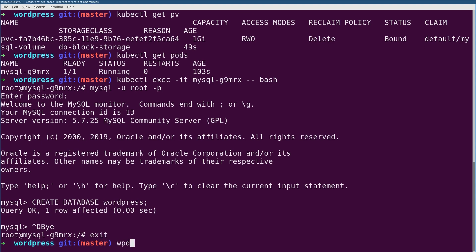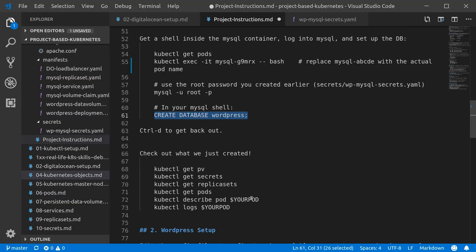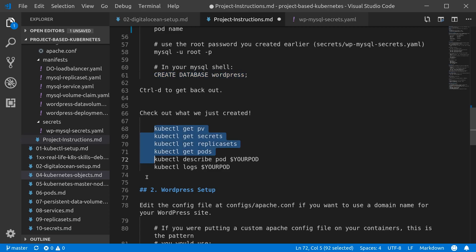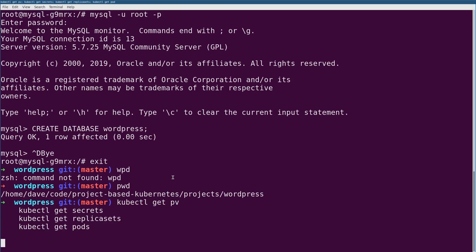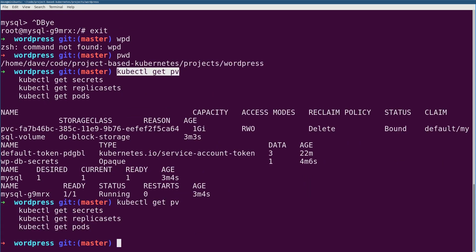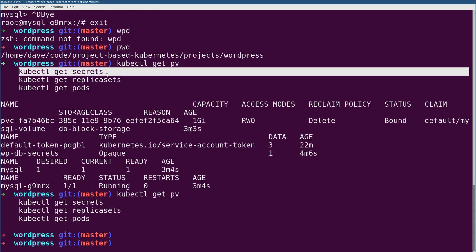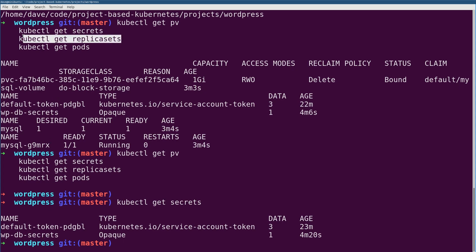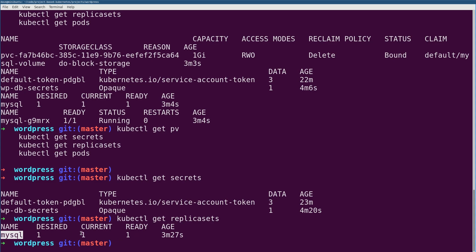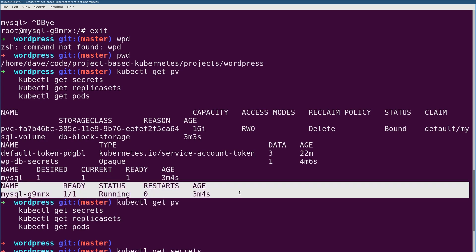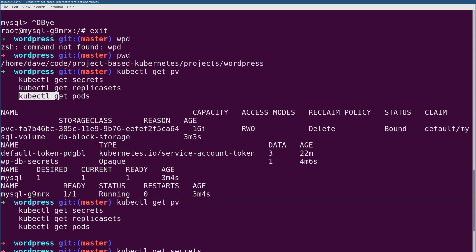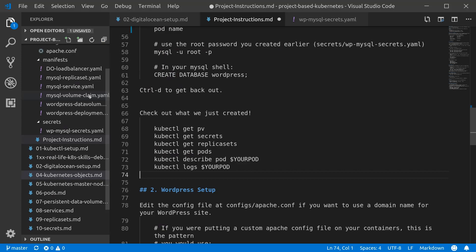We're going to get out of that shell. We're back in our WordPress project, and we can have a look at all the stuff, kind of all these Kubernetes objects we just created. The physical volumes you saw already, that was before. For the secrets, we should have that one wp-db-secrets, which contains our MySQL password, root password. You can see that if we look at the replica sets, there's a single replica set for MySQL. Basically we're saying we want one of these pods running at a time, and it shows us that that's currently running and everything's fine. And getting pods again, gives us just our MySQL pod. So MySQL setup, let's get WordPress setup.